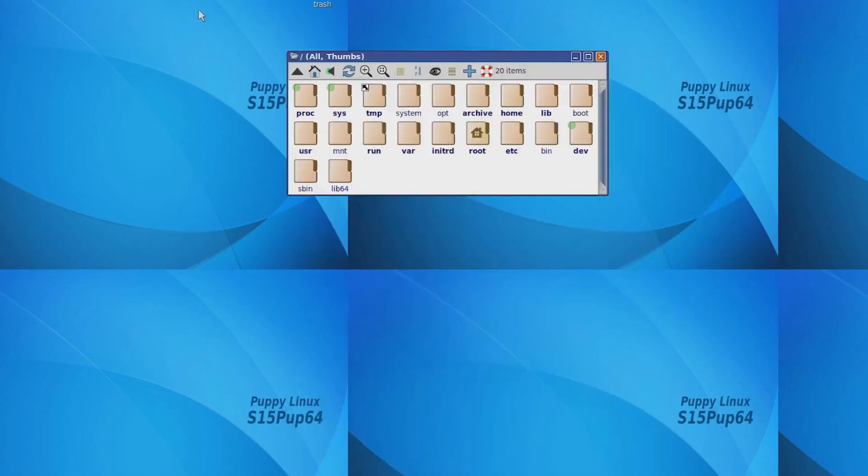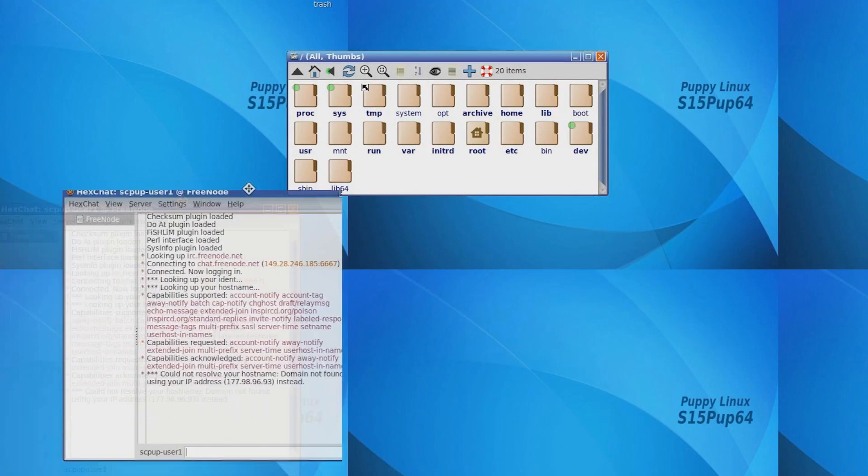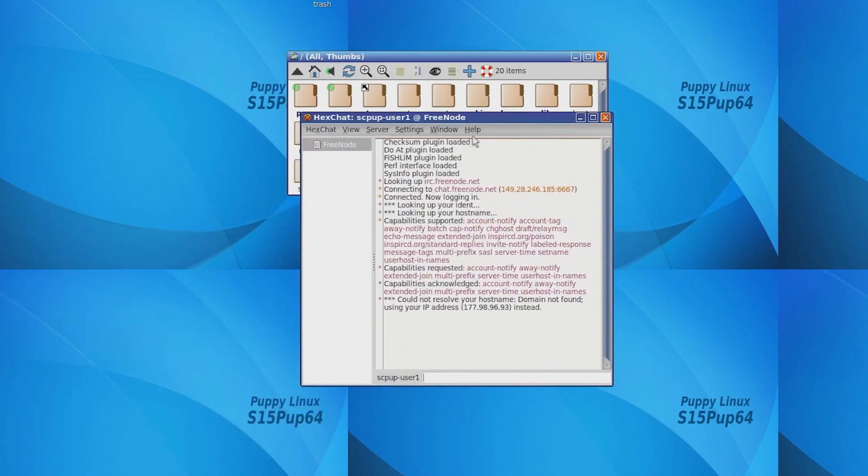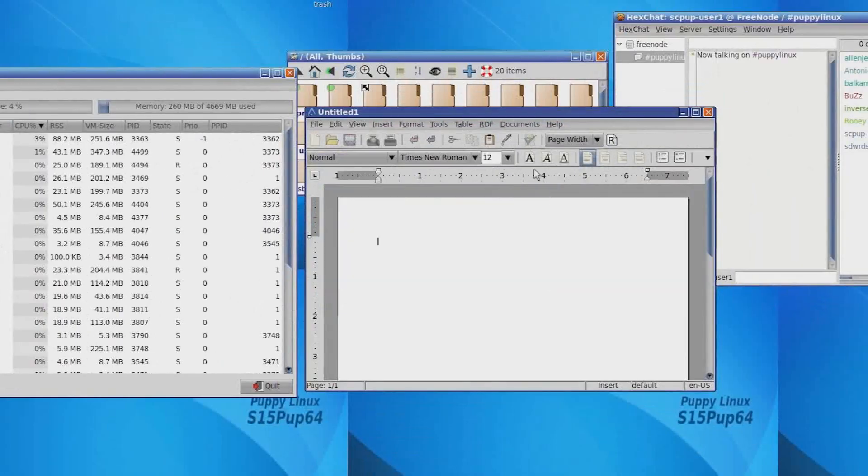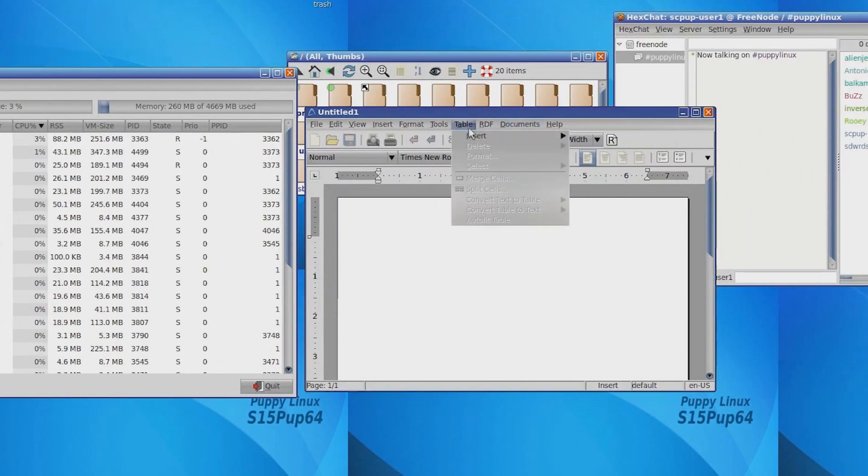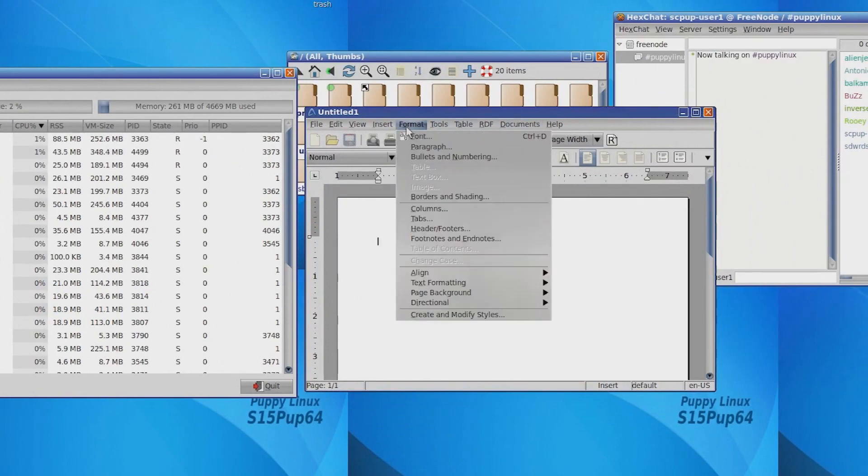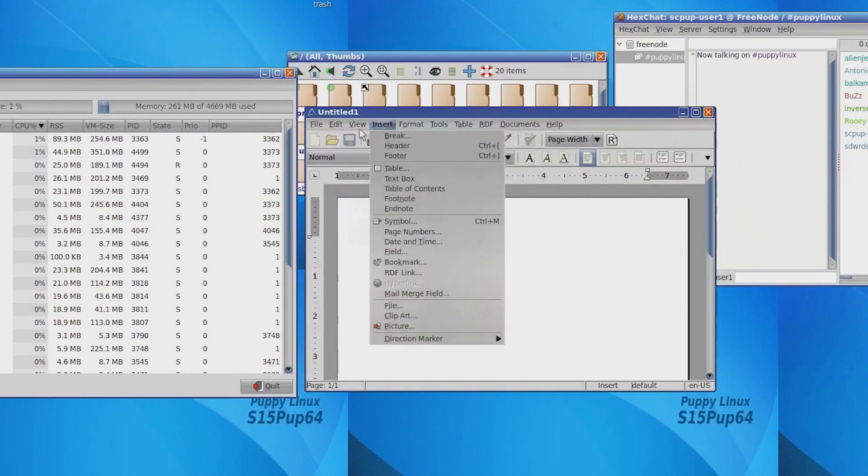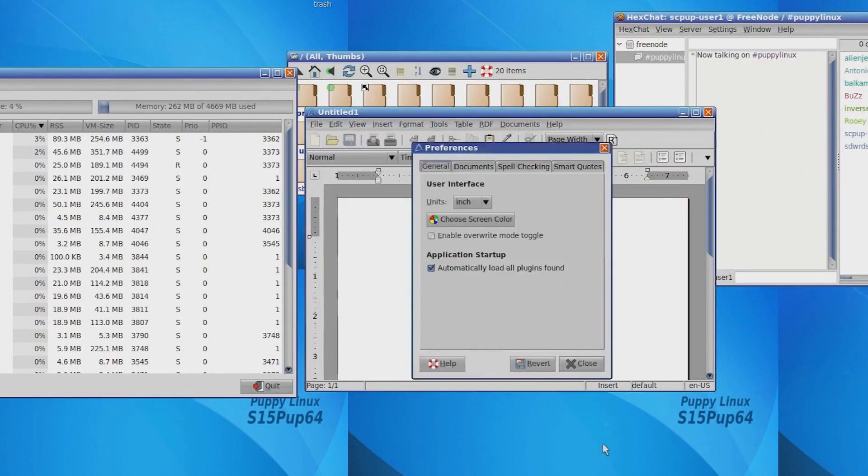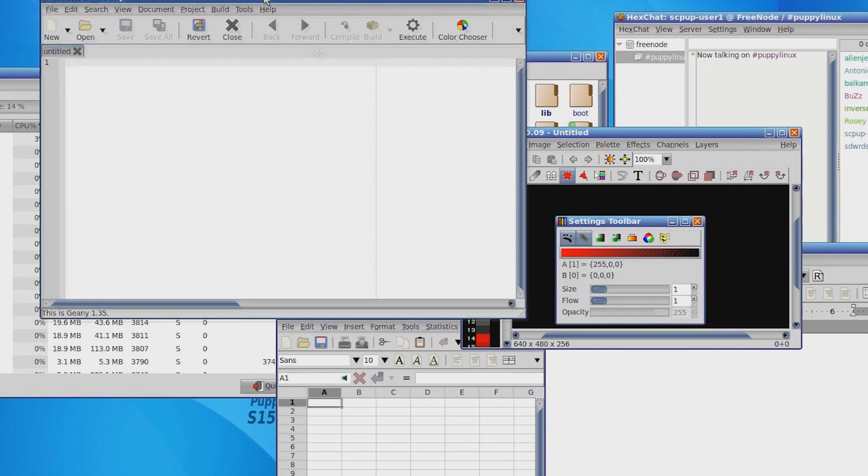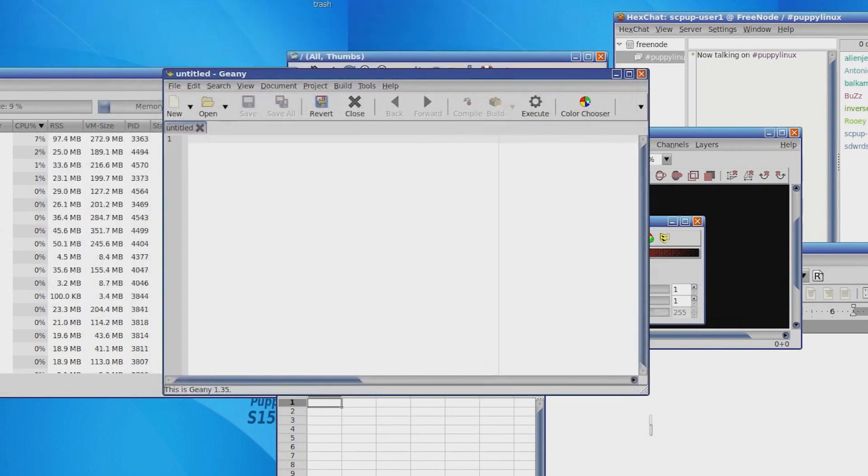The ability to run entirely from RAM makes it blazing fast but it still comes with a selection of lightweight software already installed so you'll have all the tools you need right out of the box. Puppy Linux also offers a simple, user-friendly interface making it an excellent choice for those who just want speed and simplicity.